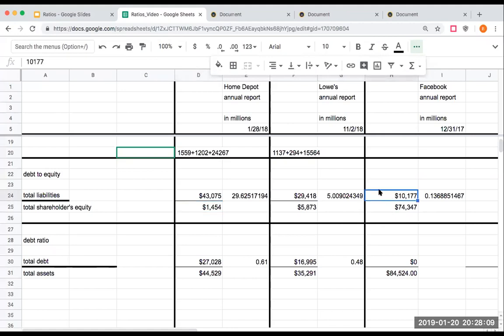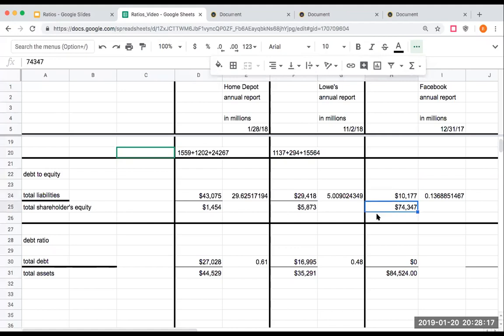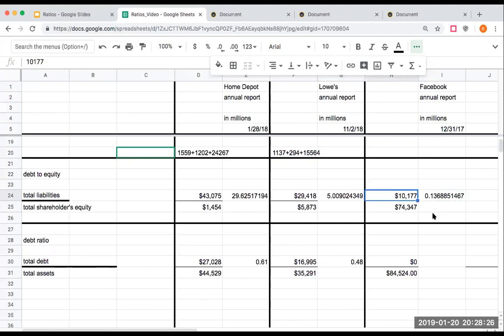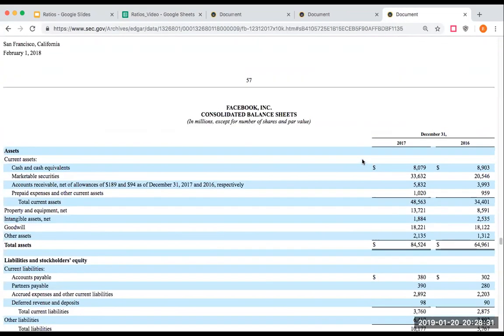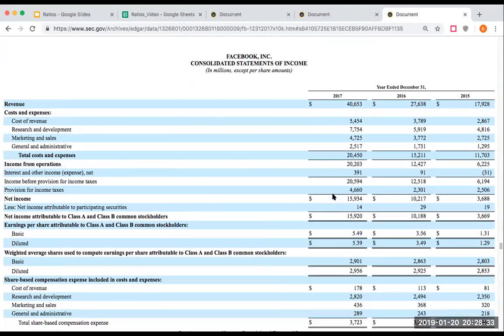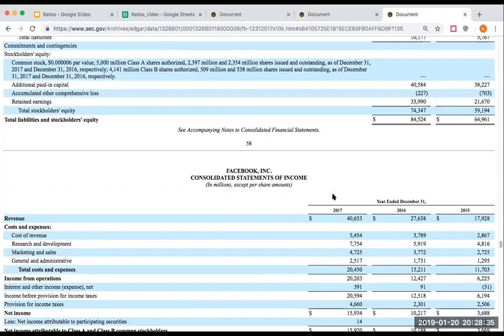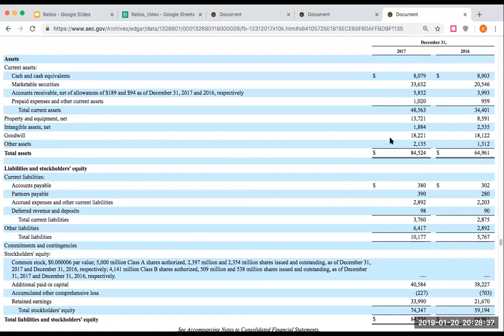For Facebook, when we look at Facebook, they have right here total liabilities of 10.1 billion, and they have total shareholders' equity of 74 billion. So their number right here in terms of debt to equity is below one, which really means would somebody be willing to come along and loan Facebook money? Sure. But does Facebook need any kind of money? I think Facebook is doing great. They seem to be doing just fine. They have 48.5 billion in current assets. They're okay.